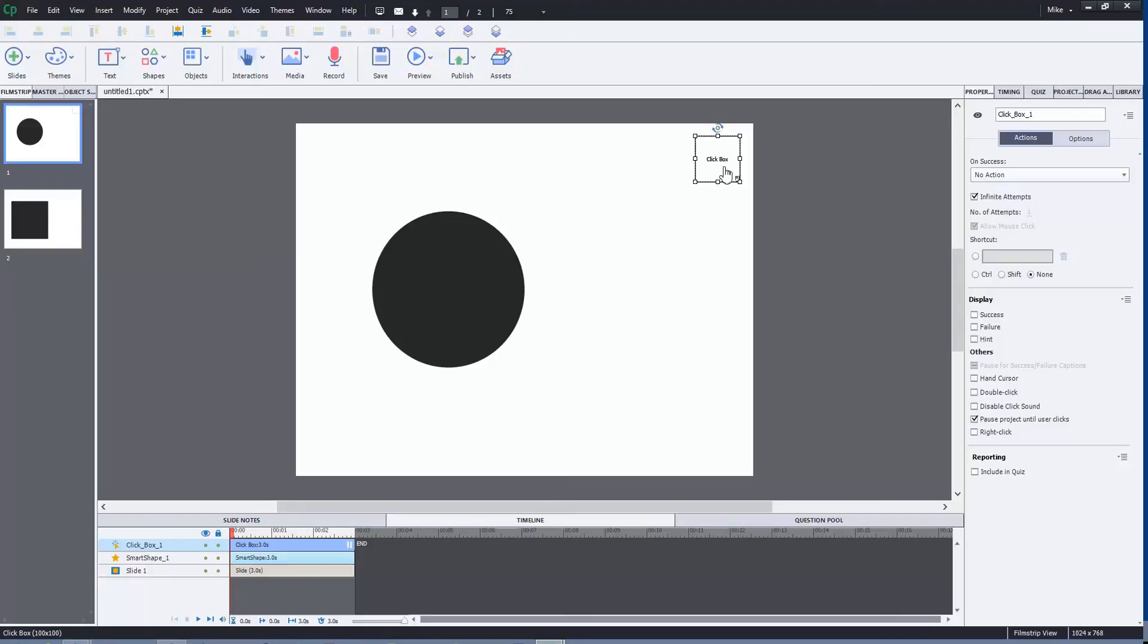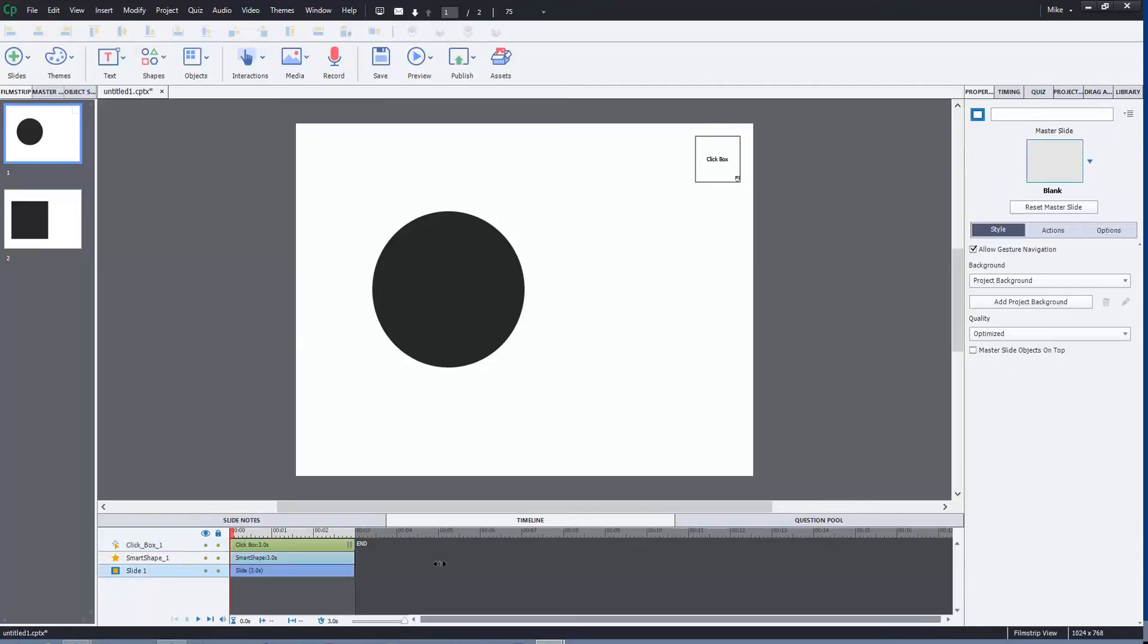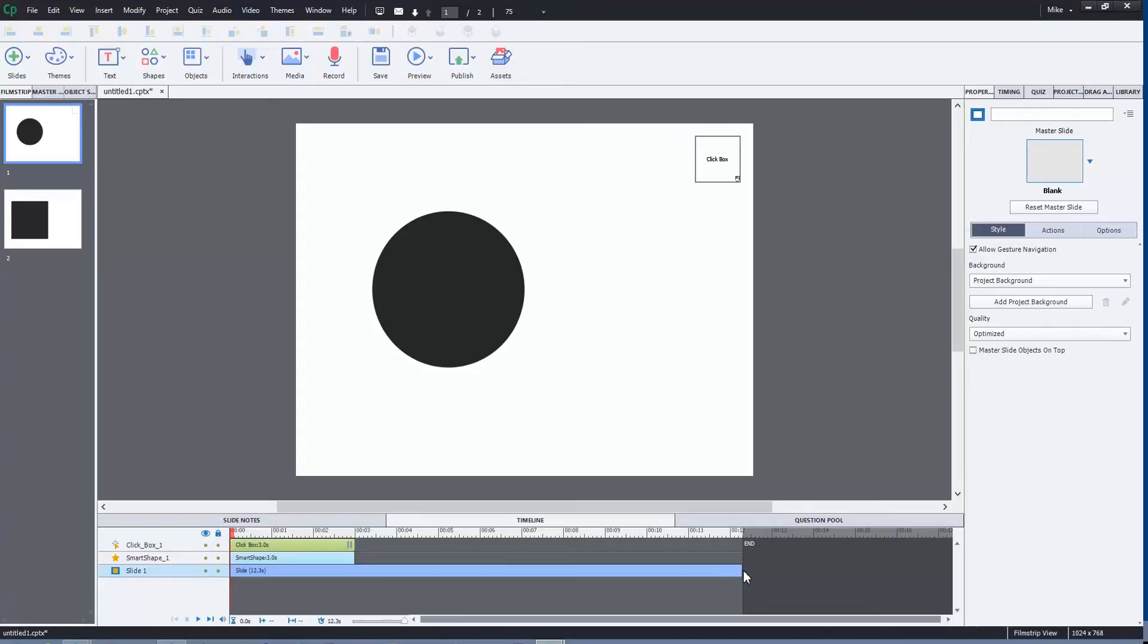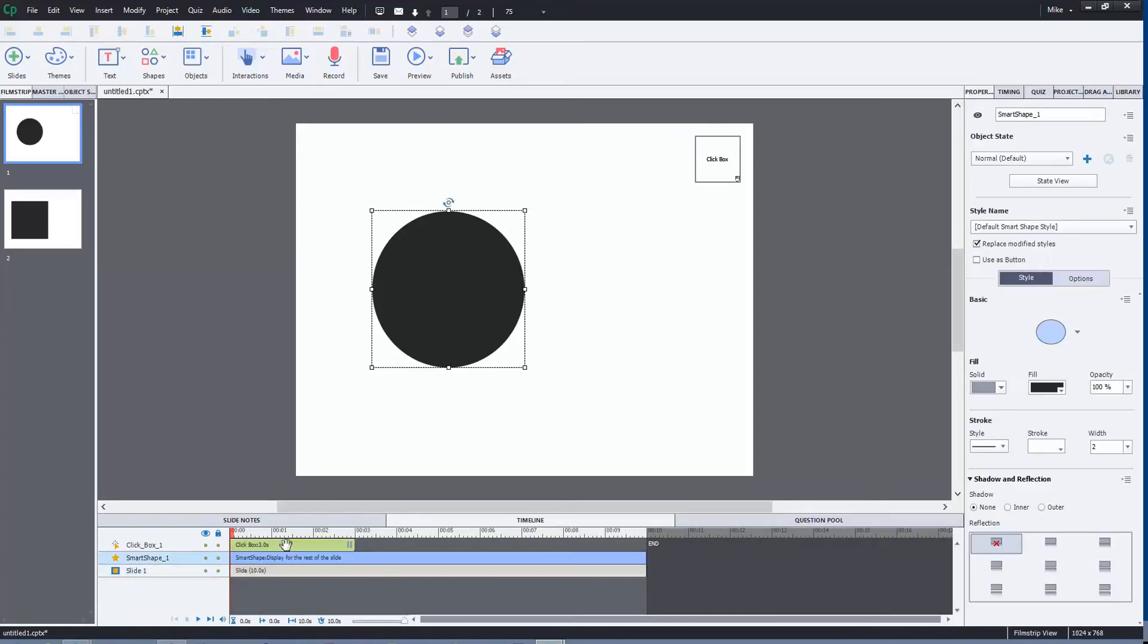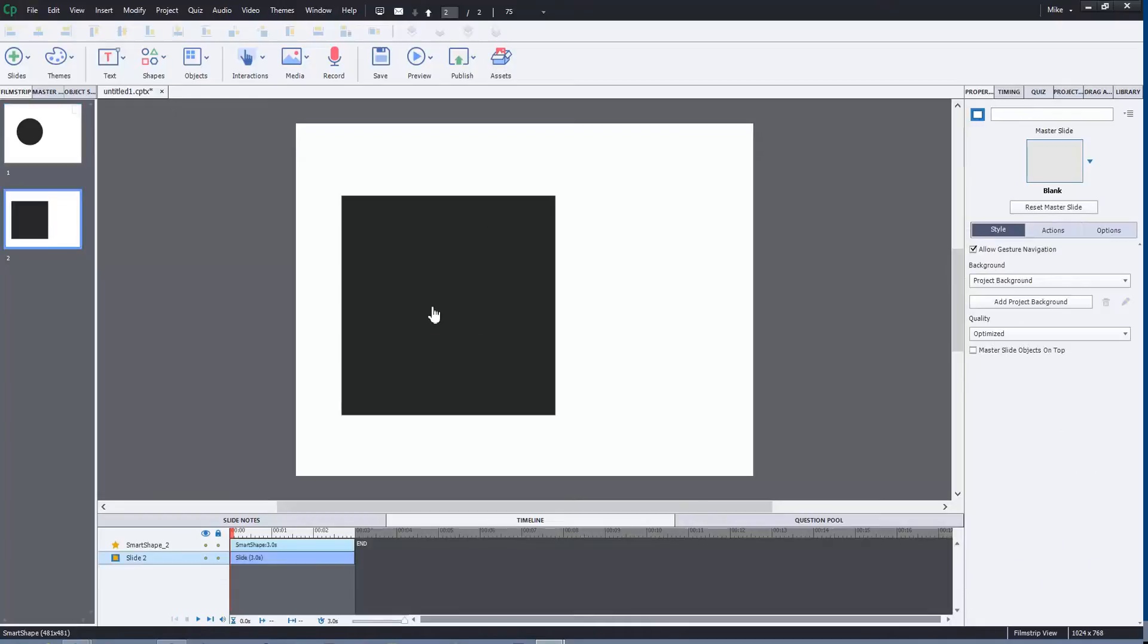As you can see down here, at three seconds it's not going to go anywhere. Now the difference is, say for instance your timeline is actually 10 seconds and you want to pause this at a certain time. Let's adjust this around a little bit.